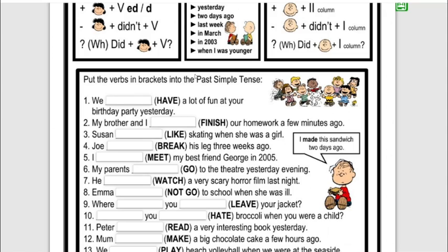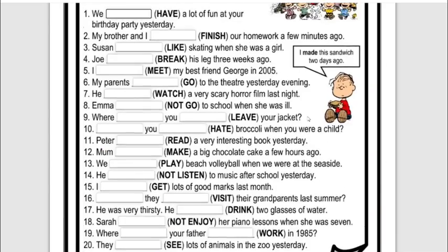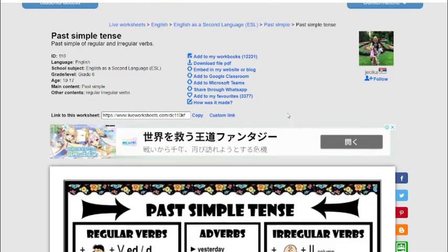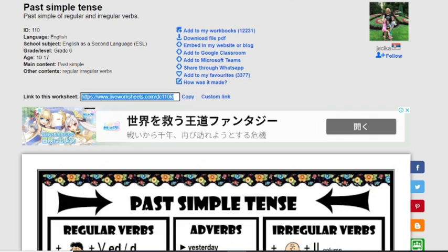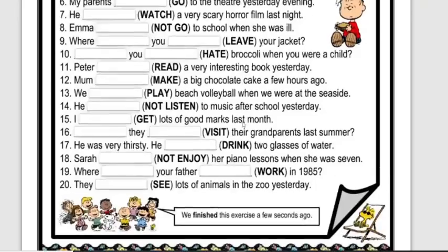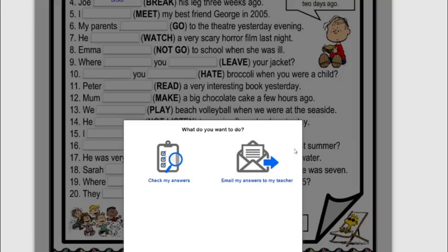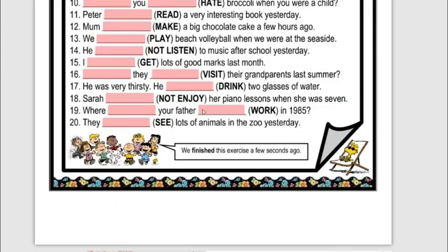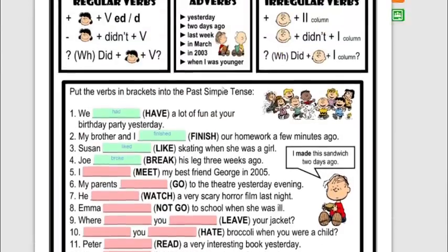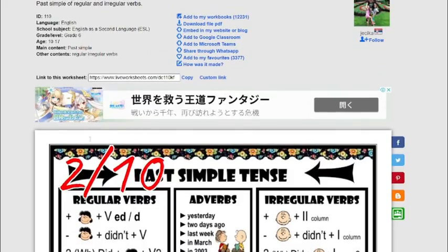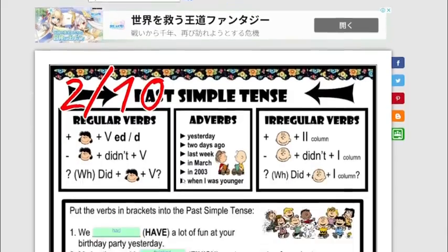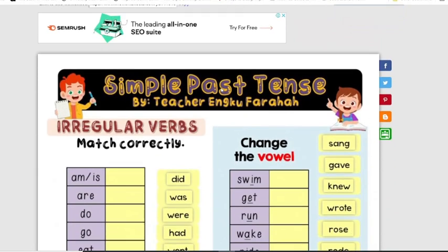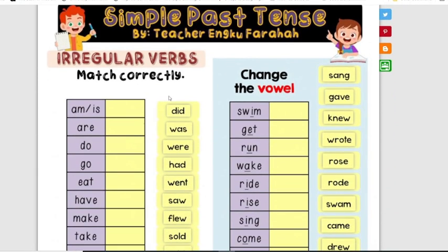You can use them in class with a projector, or if you're teaching online you can send these to your students. They copy and send it, and students can do the worksheet and email you their answers, or use 'Check My Answers.' There are many different types of worksheets, including drag and drop.